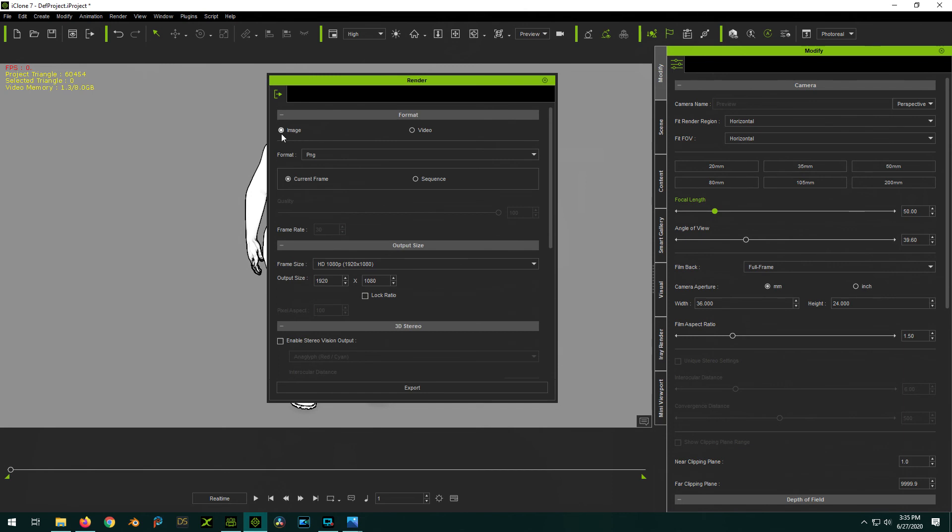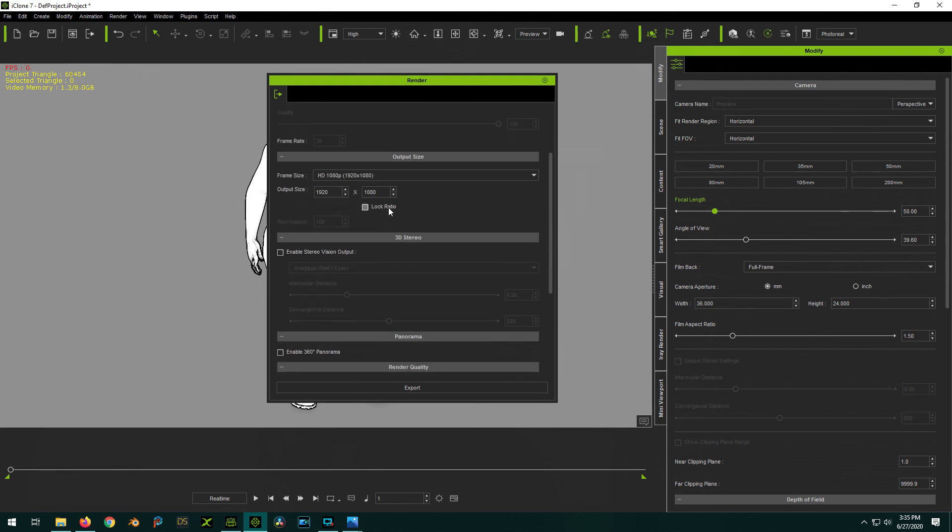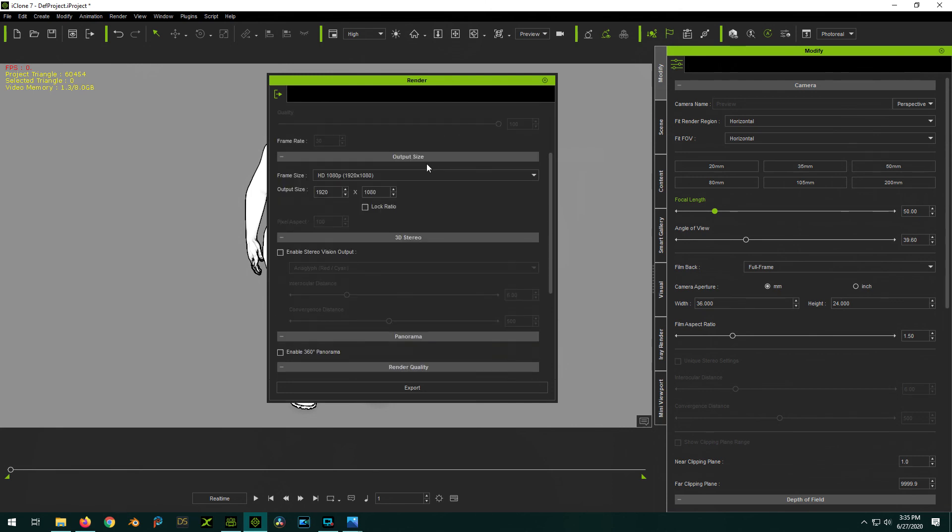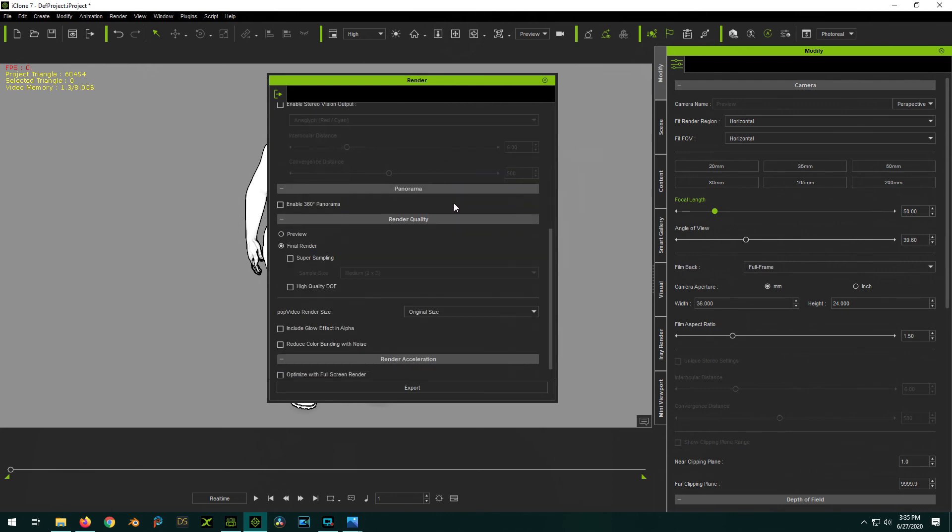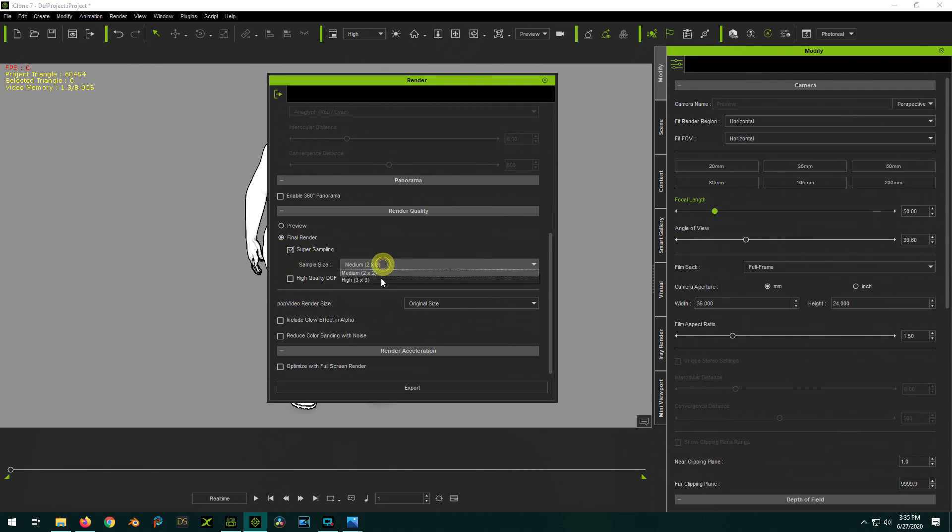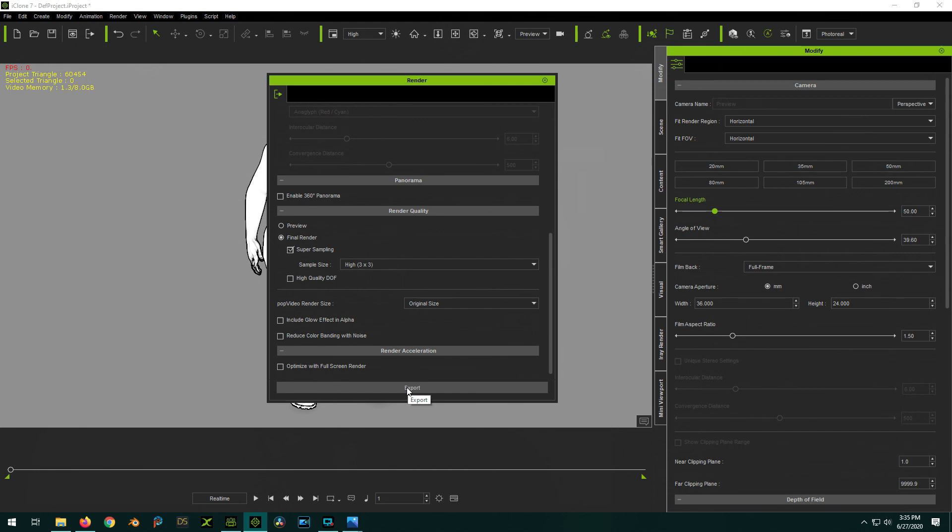So image, whatever format you want. PNG is probably the best. Current frame, unless you want to do an animation. Select your normal output sizes. You want to do a final render. You want super sampling on. All the way high. And what that'll do is get rid of a lot of these jaggy edges. And click on export.